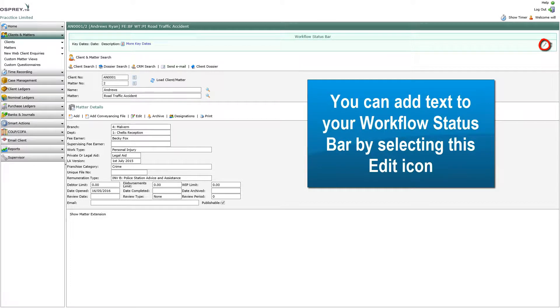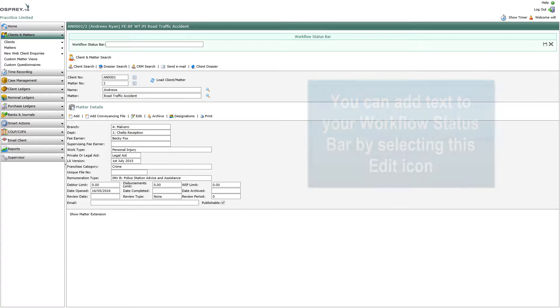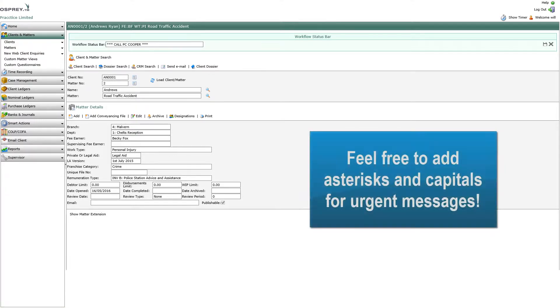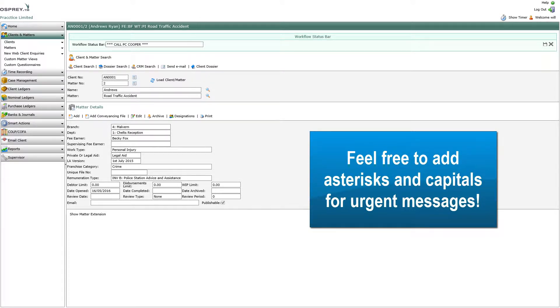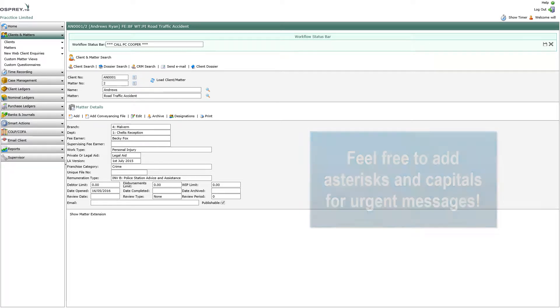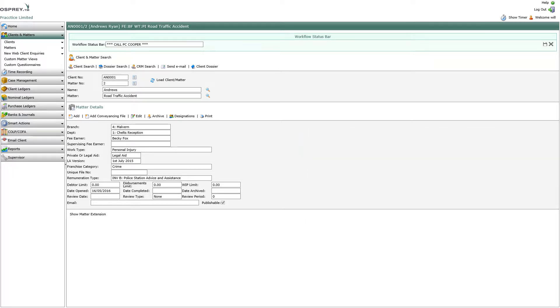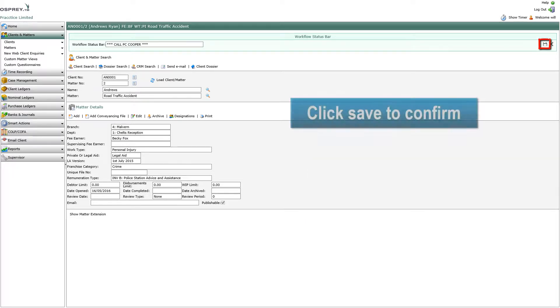You can add text to your Workflow Status Bar by selecting this edit icon. Feel free to add asterisks and capitals for urgent messages. Click Save to confirm.